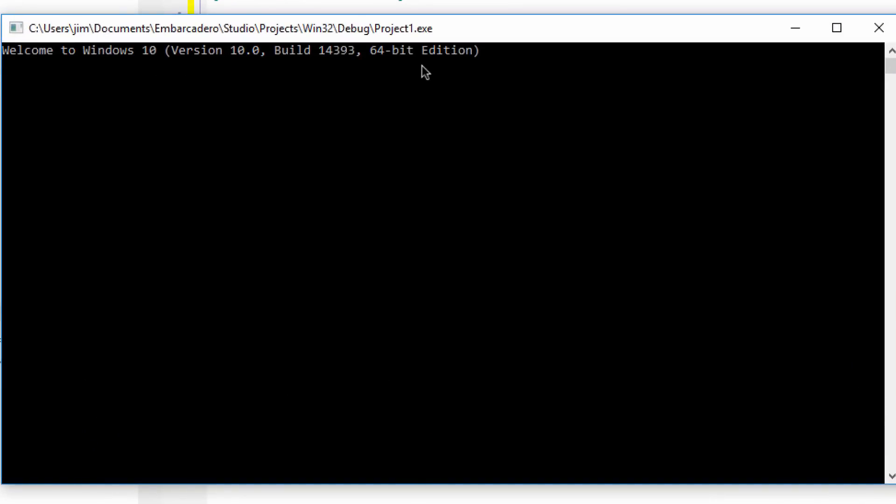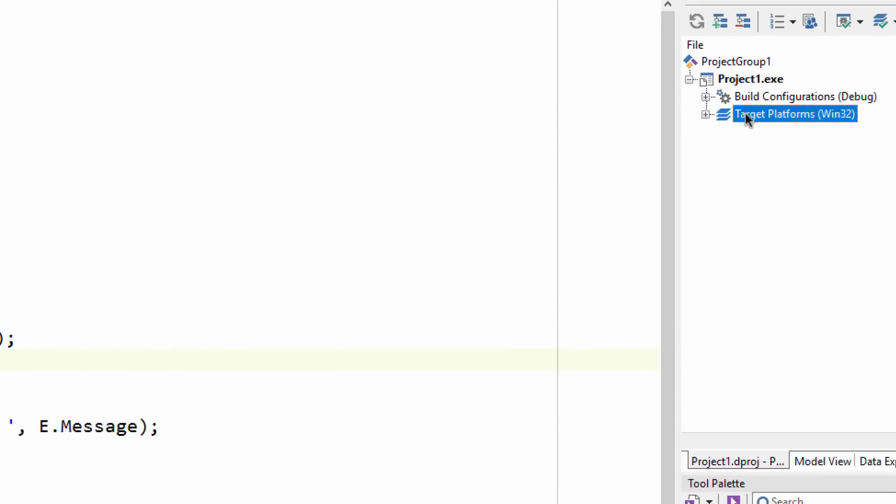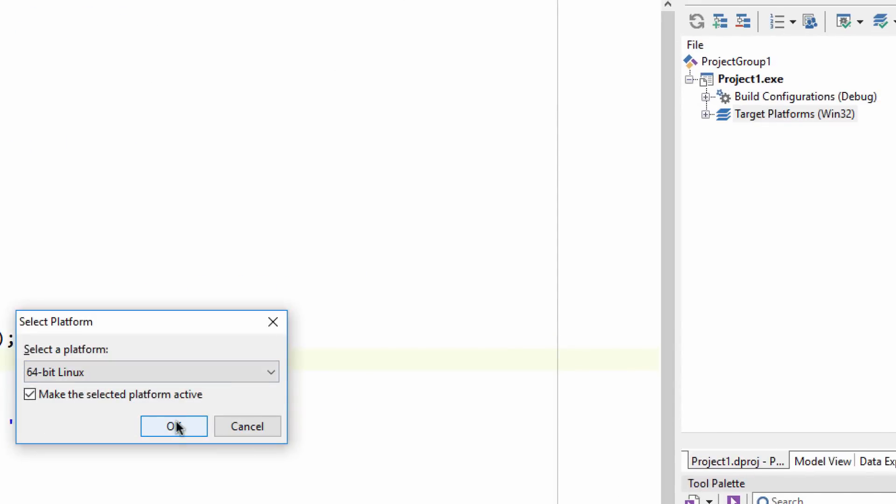Running it on Windows, we see the expected output. Via the target platform's right-click menu, you can add Linux support to your console application.